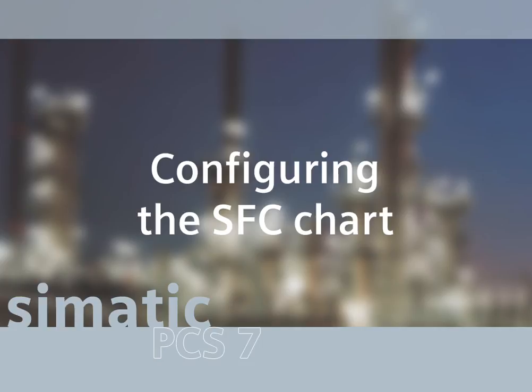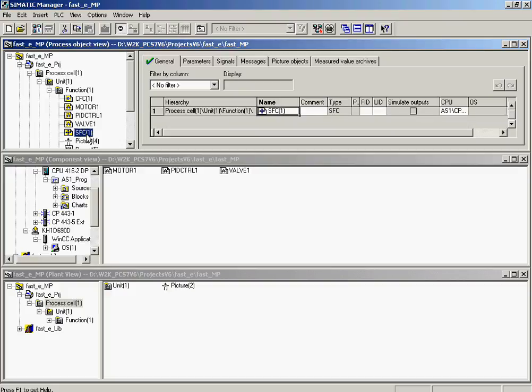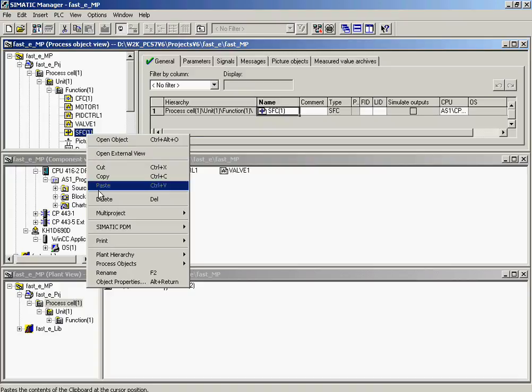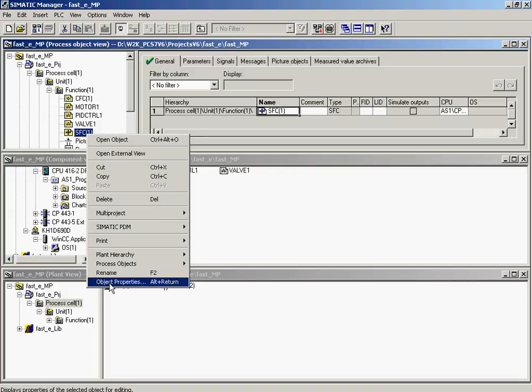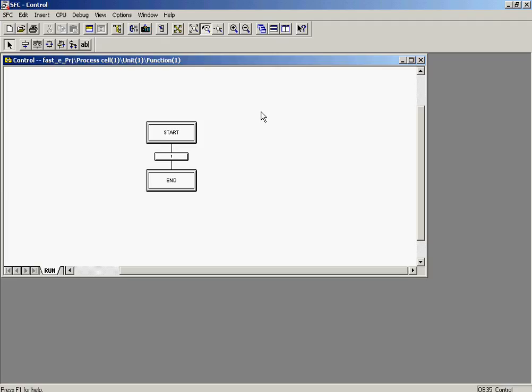The SFC plan SFC1, created by the PCS7 wizard in the Function 1 folder of the FAST-E-PRJ project, is renamed and adapted for the simulation. In the first step, the SFC plan SFC1 that was created by the project wizard is renamed to control. The object SFC1 in the Function 1 folder is selected with the right mouse button, and object properties is called up from the context menu of operations. The engineering of the sequence of operations is carried out in the SFC editor.